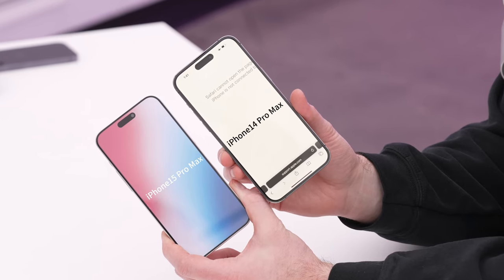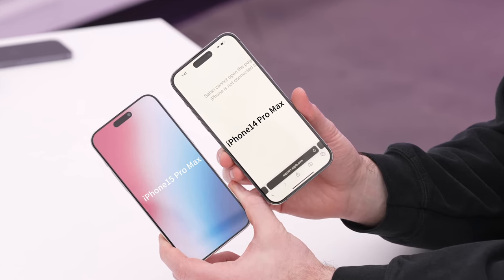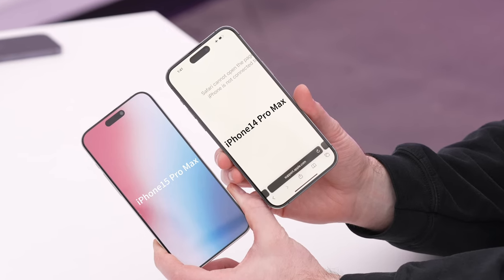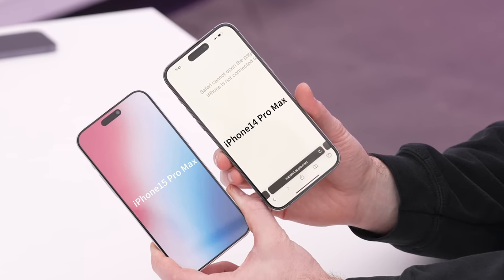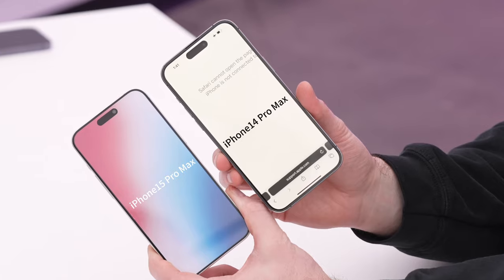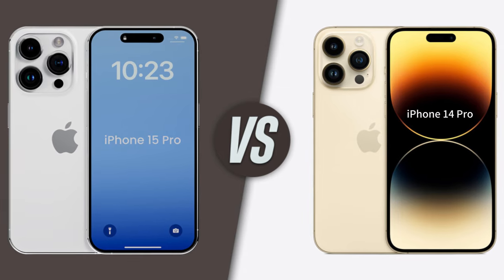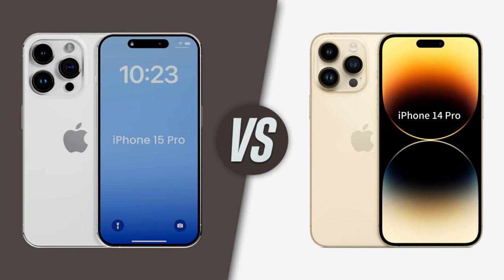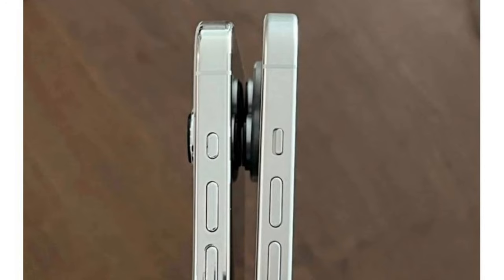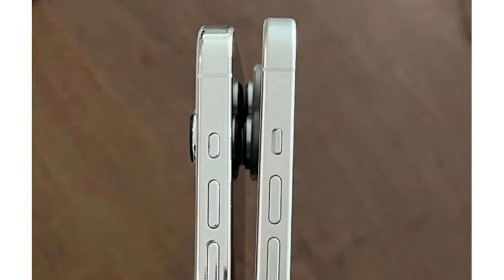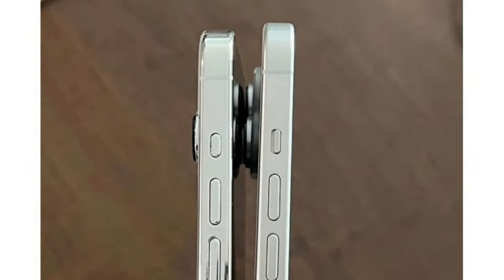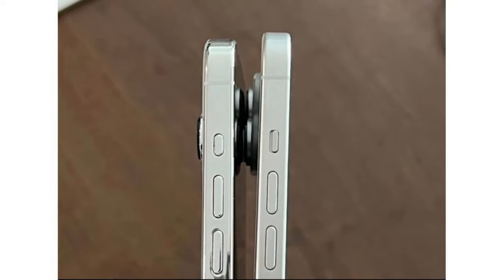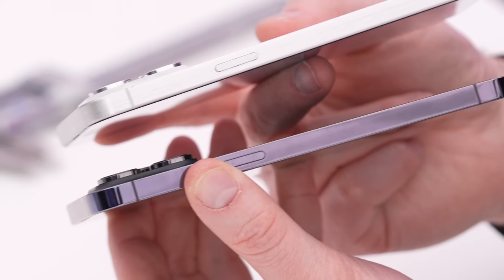Judging from the appearance of the model, the iPhone 15 Pro has a slimmer bezel. While it's not easy to tell from these images, the bezels are actually slightly curved around the edges. In comparison, it is easier to see the difference between iPhone 15 Pro and iPhone 14 Pro from the following five points.